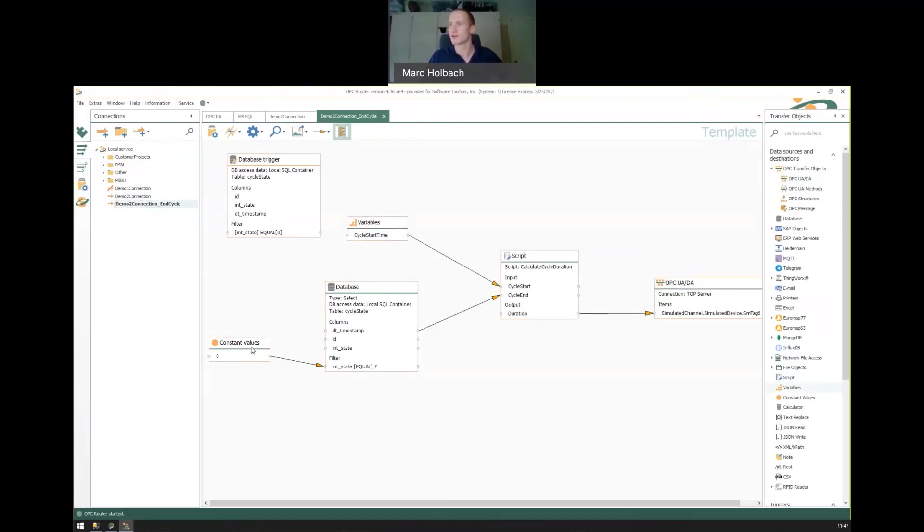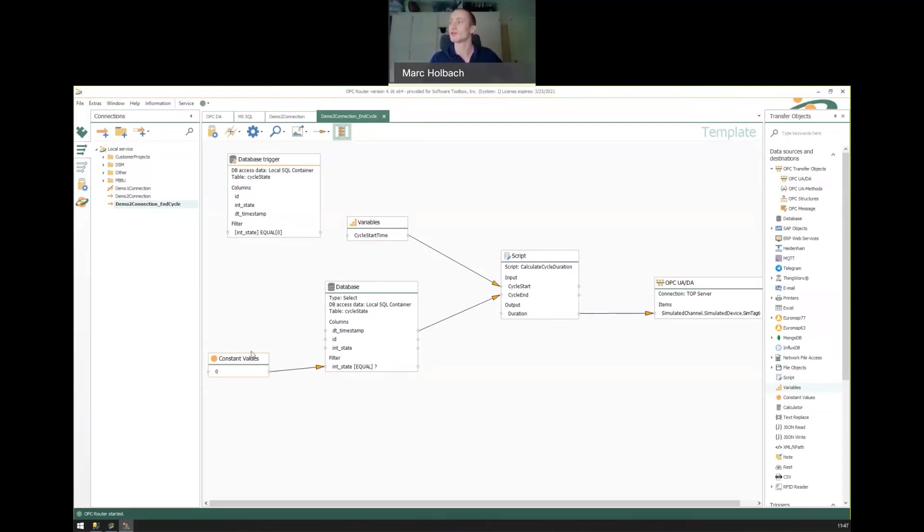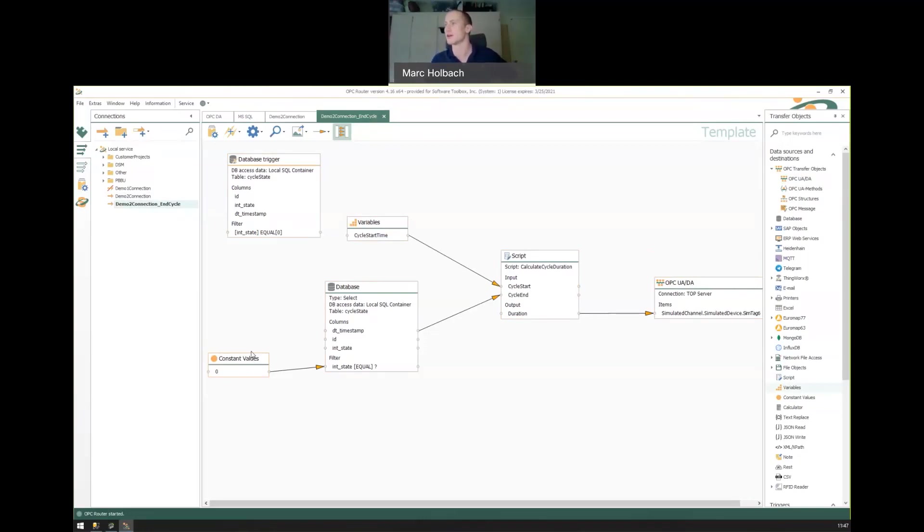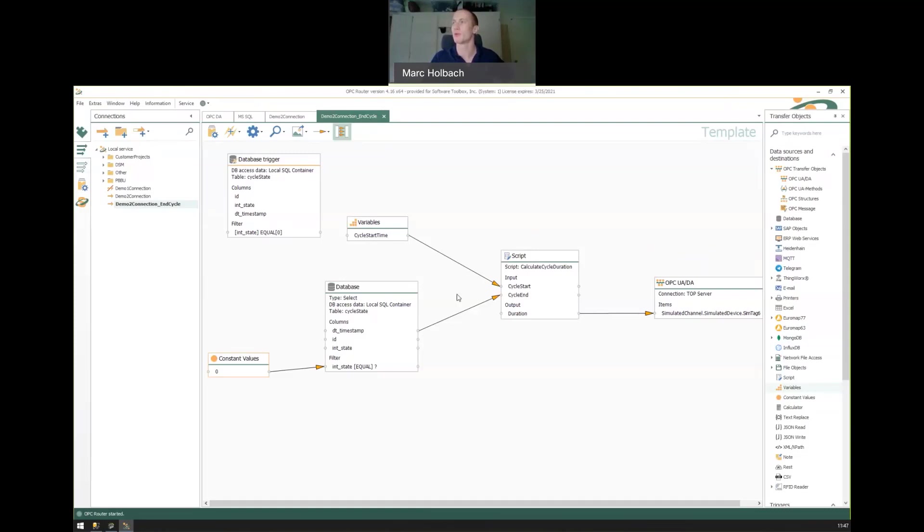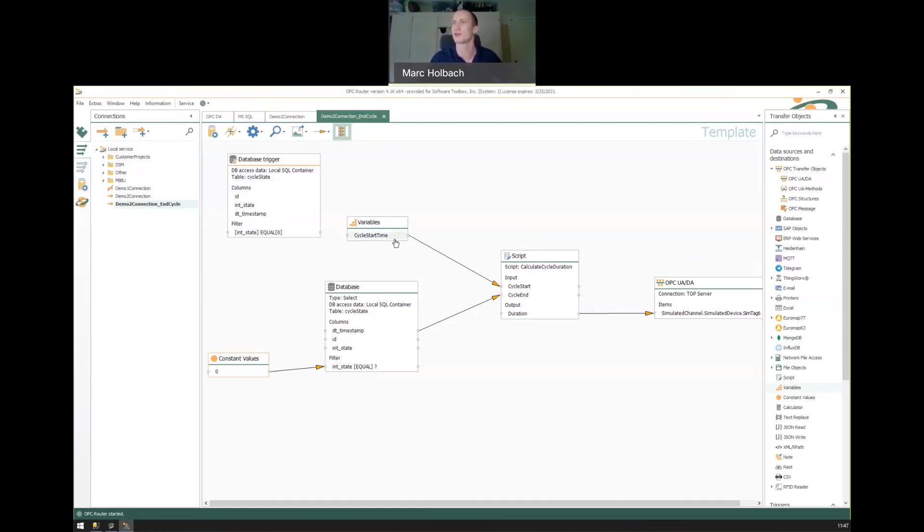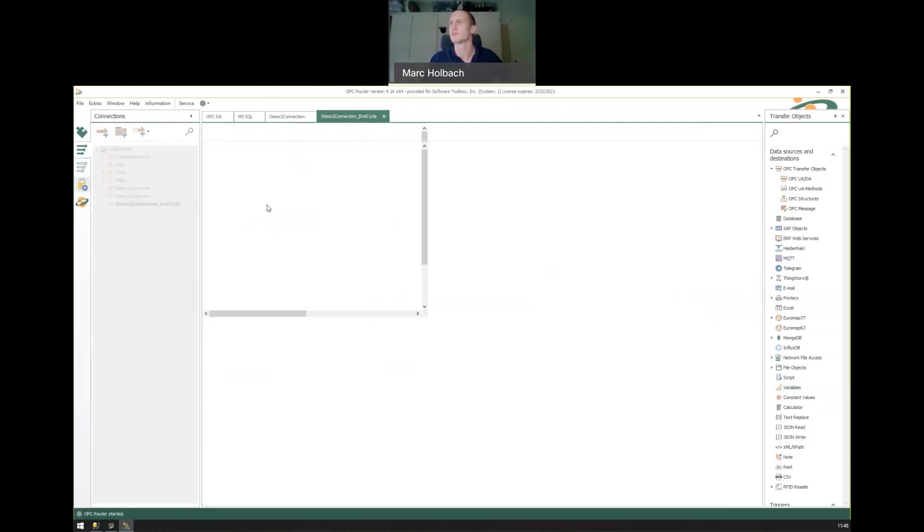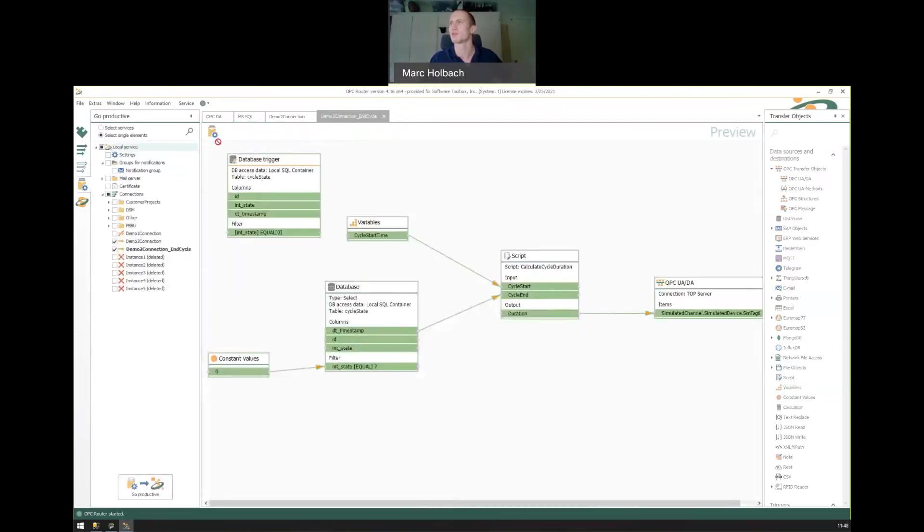So compared to our first demo where we looked at just logging a single tag, you can see that these connections can be pretty verbose and run some more complex logic. This has a scripting component where we're running custom logic. But now we're pulling data points from other connections into this one, we're pulling from multiple data sources, we're pushing to multiple data sources. So from here, let's set this productive and see if this works.